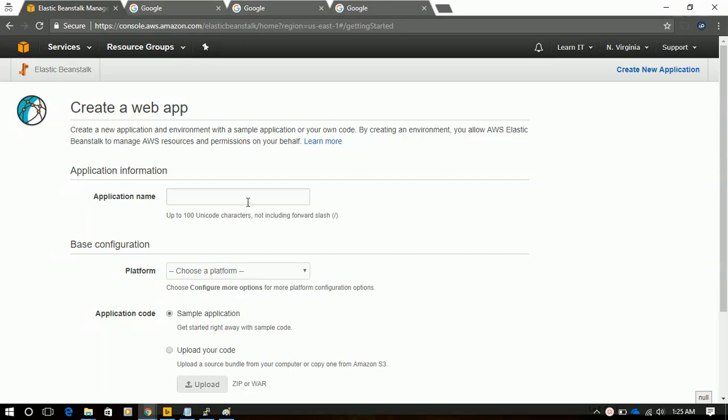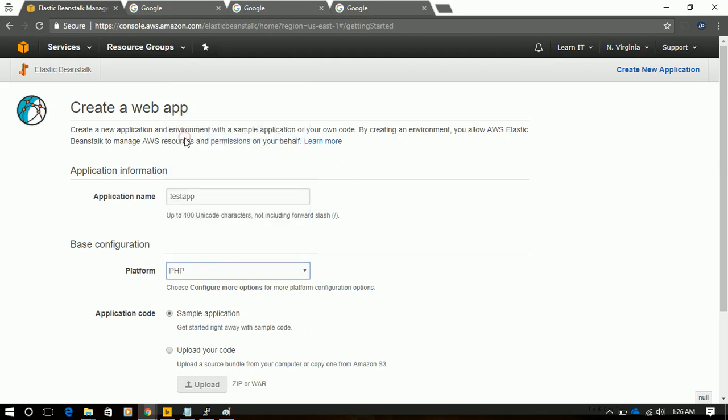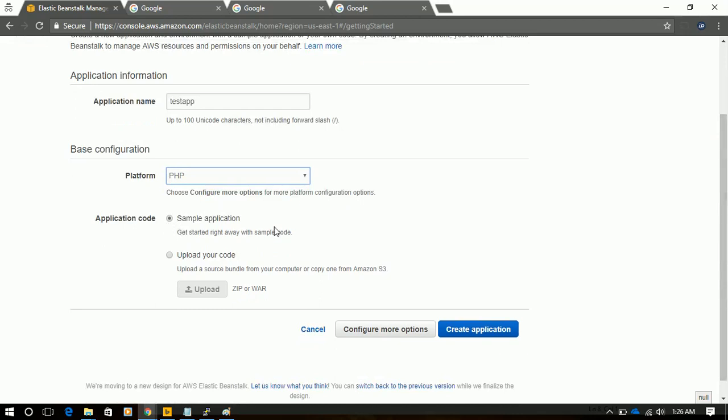We will name our application as Test App, and we have to choose the platform. As our WordPress is running on PHP, we will select PHP. And we will select Simple Application. If our application has some other features or other functionalities, then we can upload that in this section, or we can upload our code directly to this section. Now we will create the application.